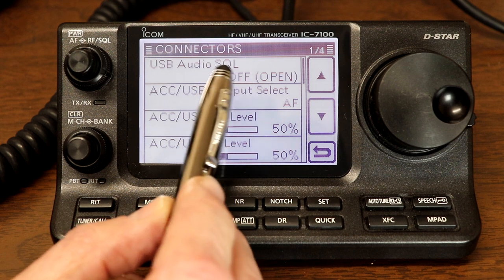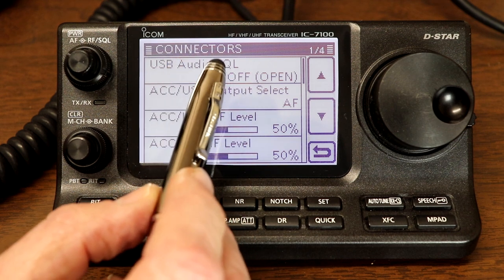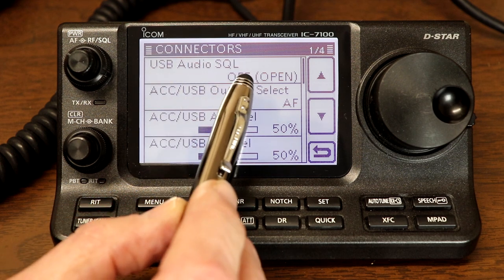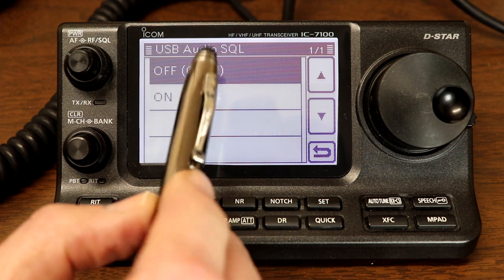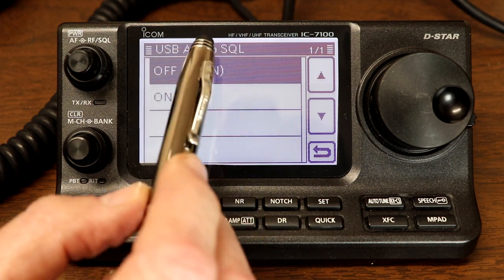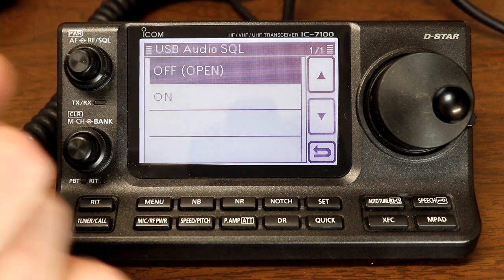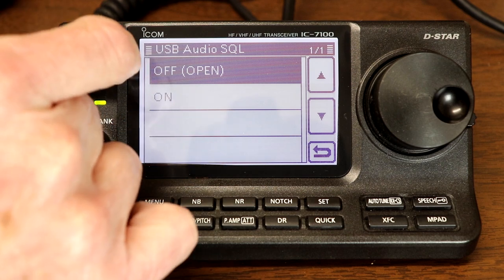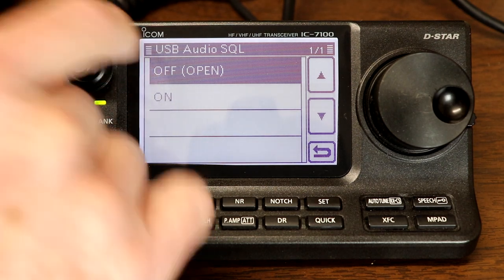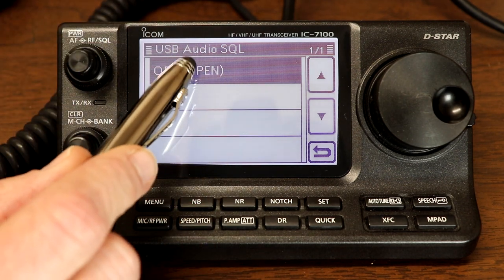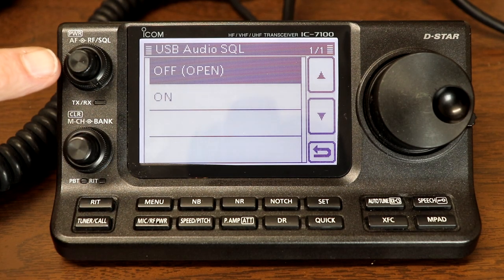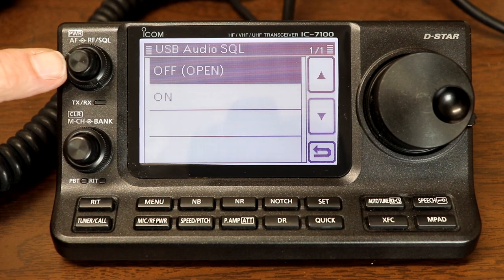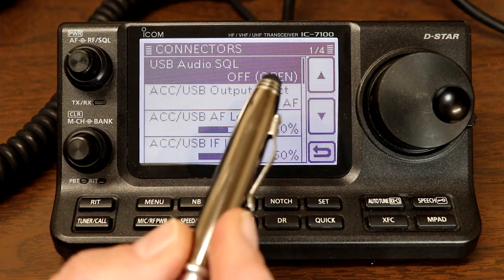So first, USB audio squelch, and that affects the audio going out the USB audio port. If we have it off, which it is set to now, and that's the default or open, the squelch will be open on this audio regardless of the squelch setting. So for example, right now, you're not hearing the audio. If I turn the squelch down, the audio comes back on. With this setting to off, the squelch will be open for the USB audio regardless of the setting of the squelch knob. So we're going to set that like that.